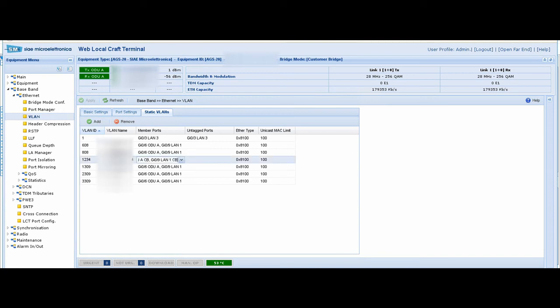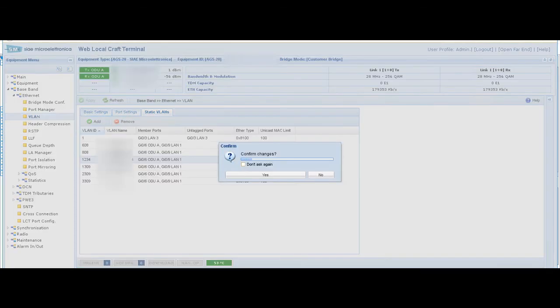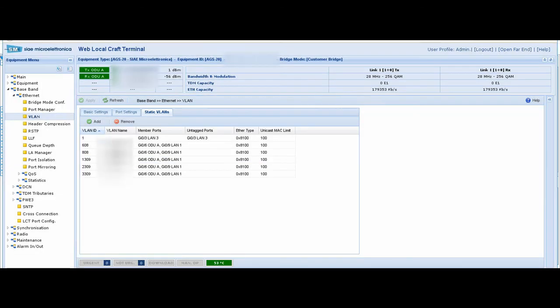If you want to remove any VLAN, simply highlight it and then press remove, then apply. That's all for creating VLAN. Thanks for joining us, and hope to see you later in other videos.